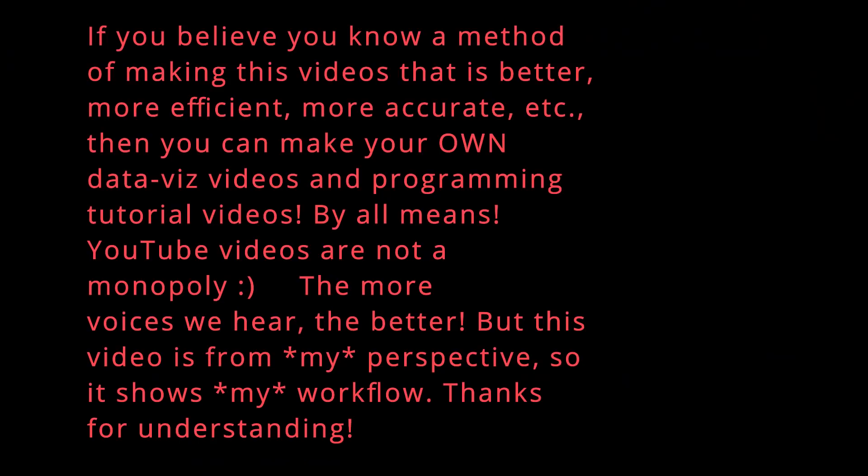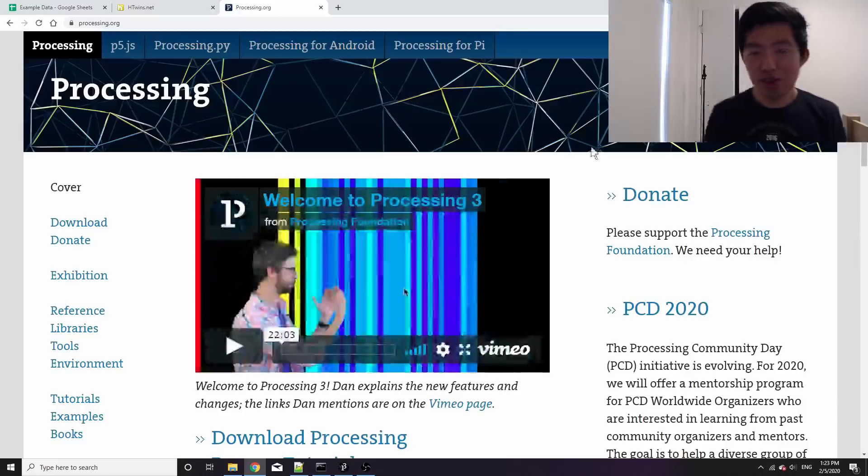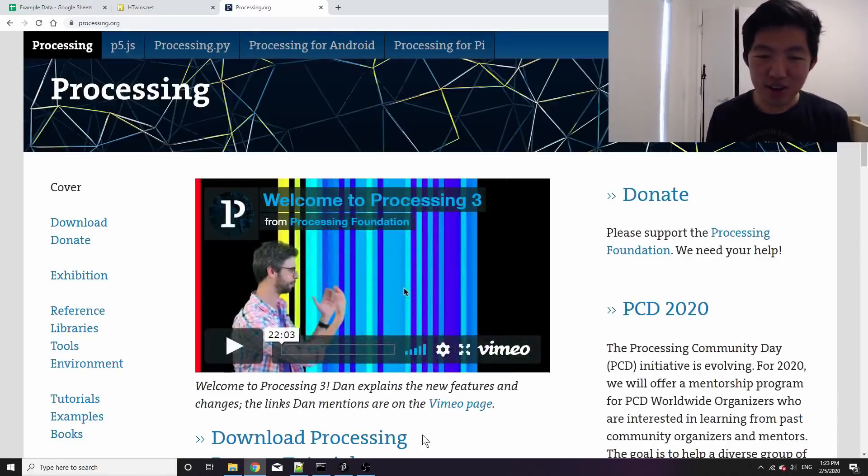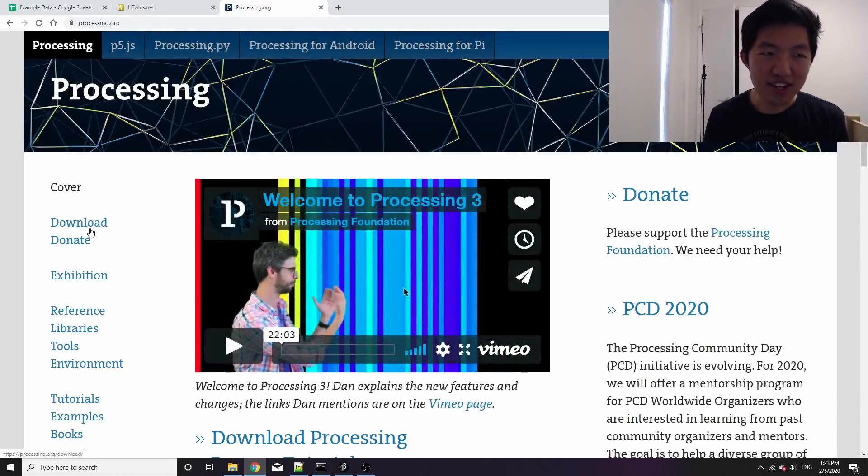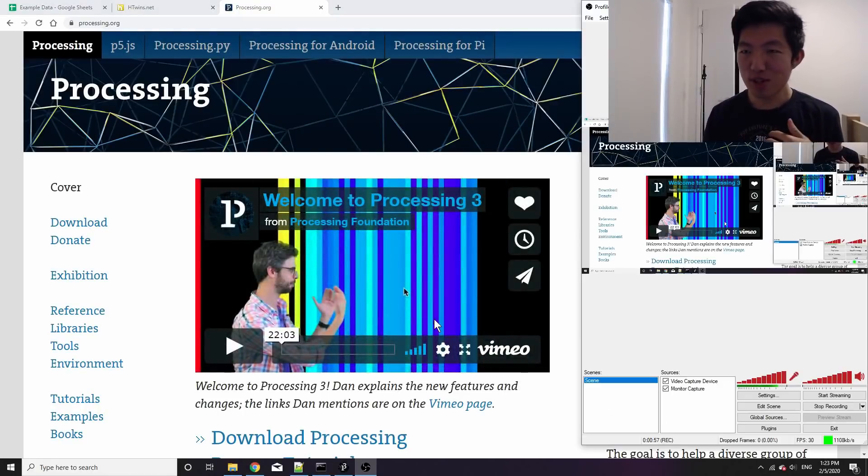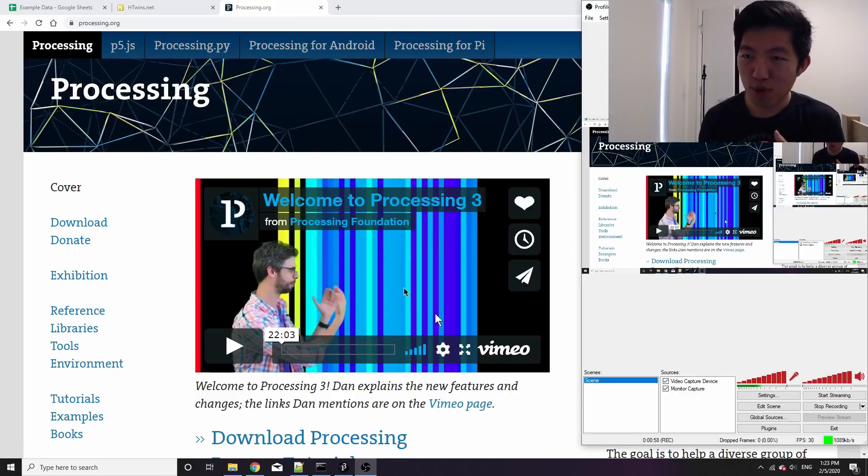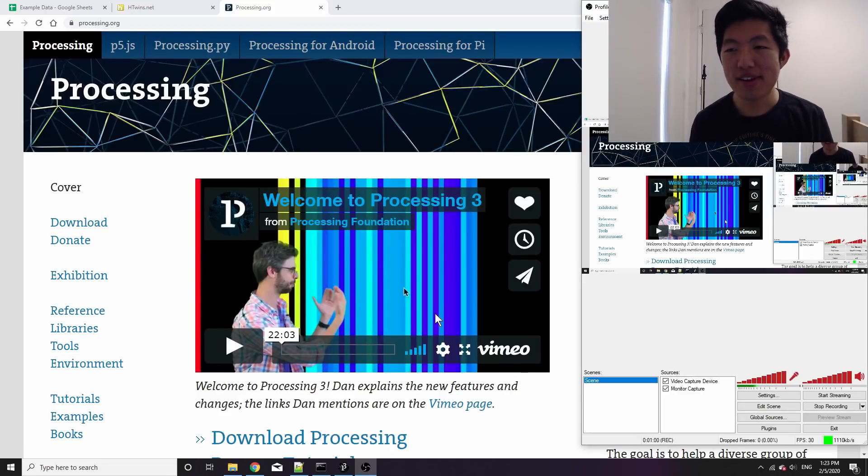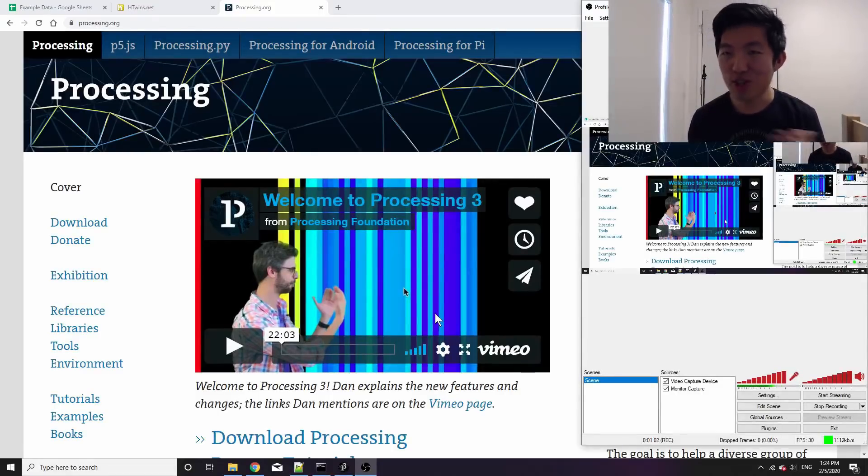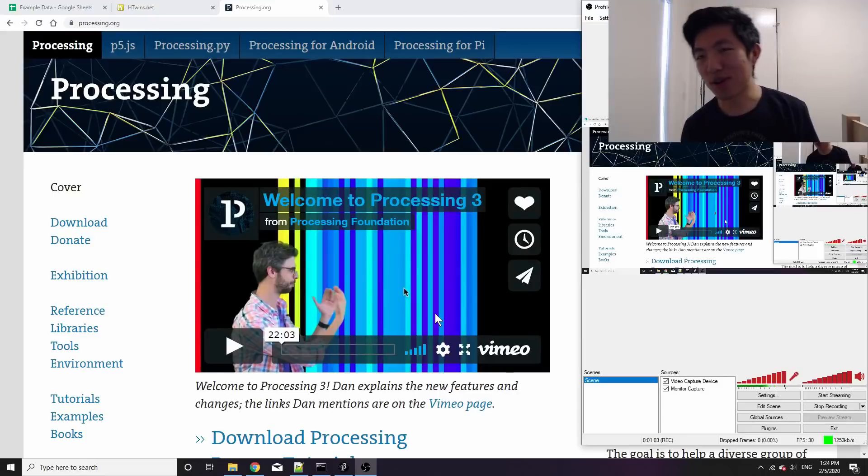So if you don't have it already, just go to processing.org and click download. I'm using the most recent version 3.1, but even if you use an older version this should all still work.